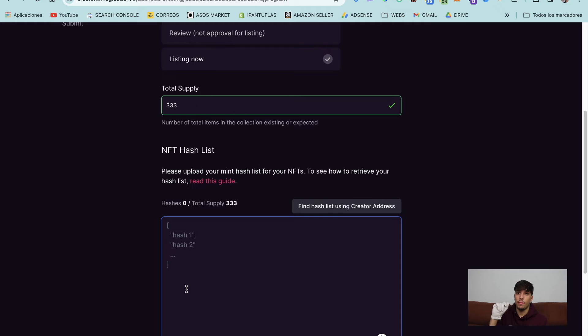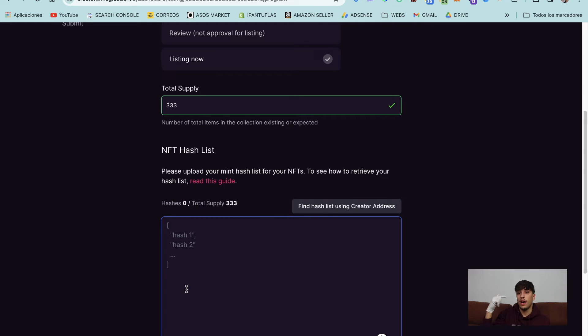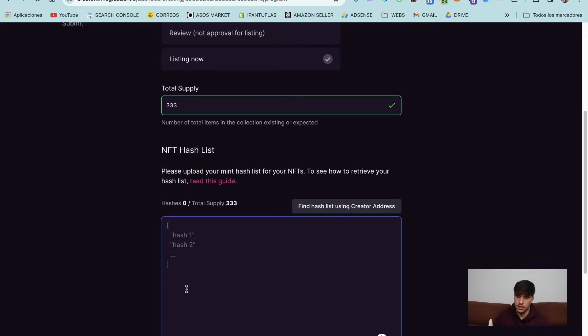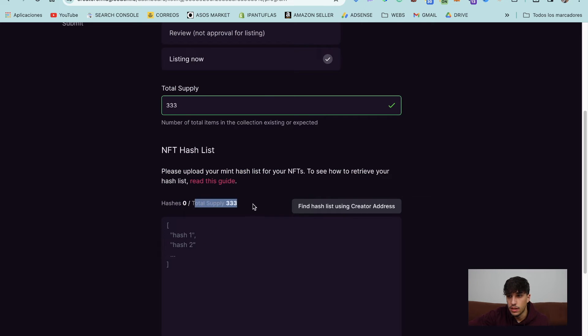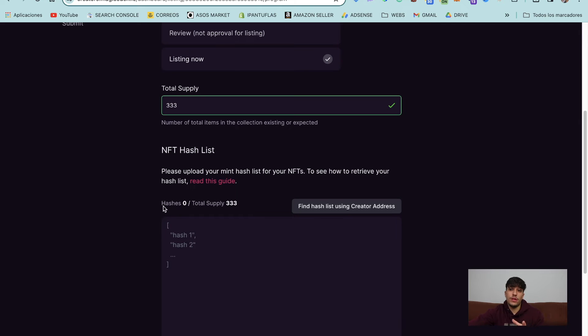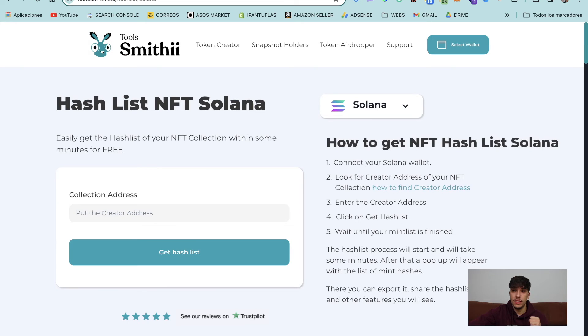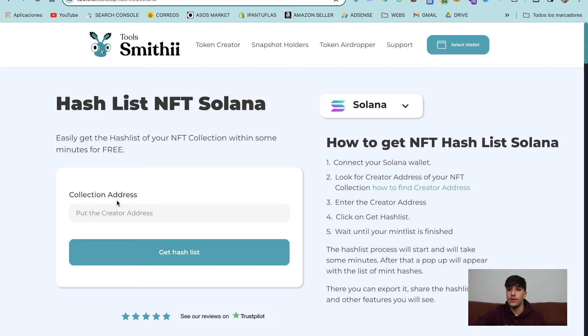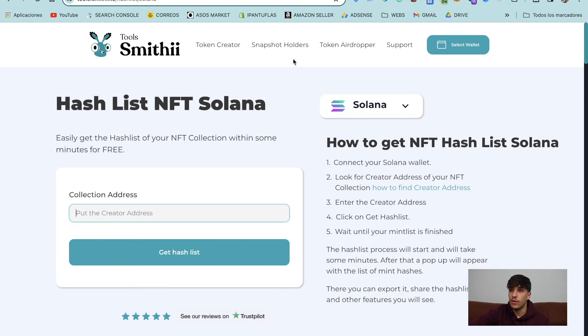So each time someone mints an NFT on your collection, you will have a new hash. So if your collection supply is 300, you will have 300 hashes in the list. So as you can see here, you should have the same number of hashes that supply. So now the question is, how do I get my hash list? In this case, I will leave you the link in the description of this tool. This is a tool we made. It's completely free and you can get your own NFT hash list in just one, two minutes without coding for sure.